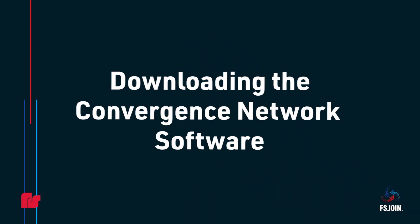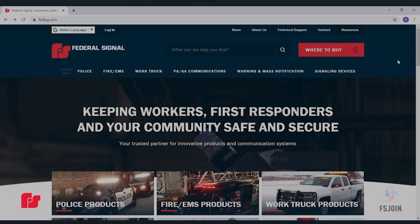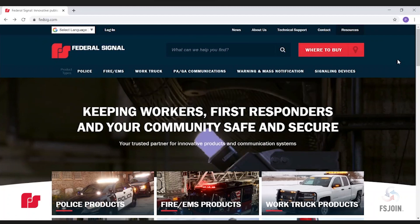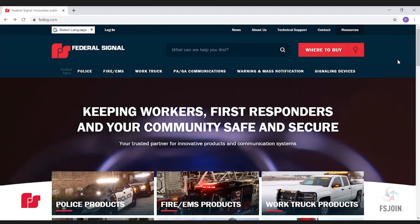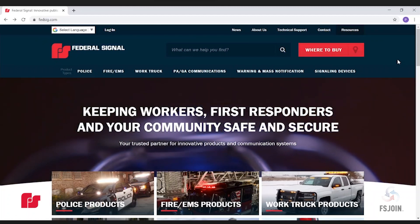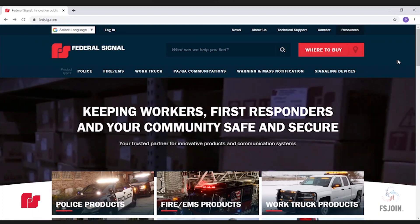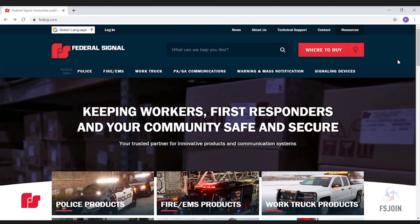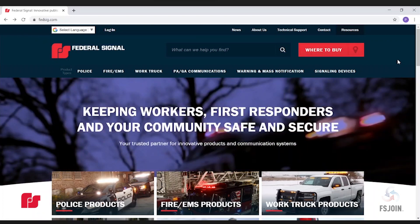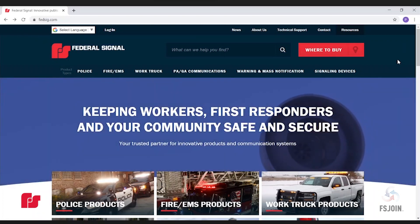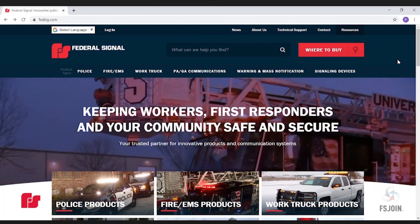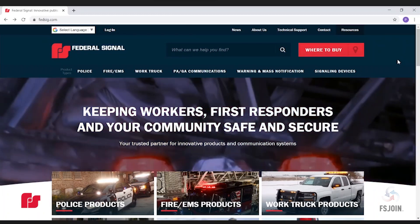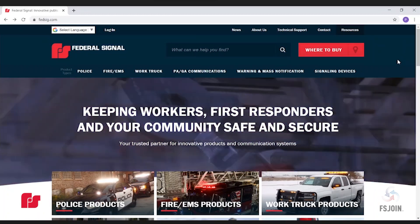My name is Patrick Williamson, Technical Support Supervisor at Federal Signal. Today I'll be showing you how to download our Convergence Network Configuration software, which will allow you to program your Pathfinder light and siren controller and FS-Join compatible products.